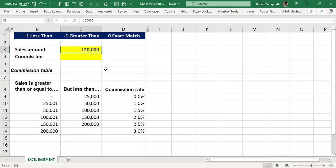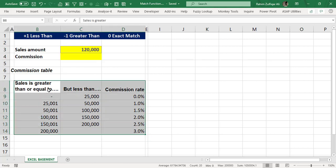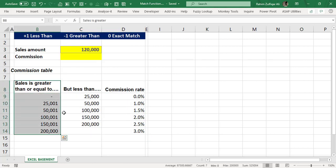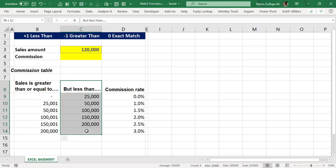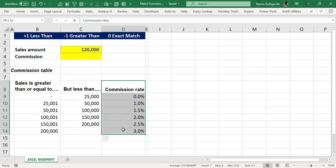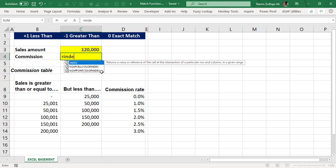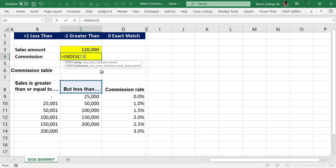In this scenario, we have a sales amount of 120,000 and we need the correct commission rate percentage from the data given below. We have a dataset with three columns: sales greater than or equal to, less than, and commission rate. If you want to understand index and match from fundamentals, you can visit the Excel Basement Private Limited YouTube channel for the basic to advanced Excel playlist.